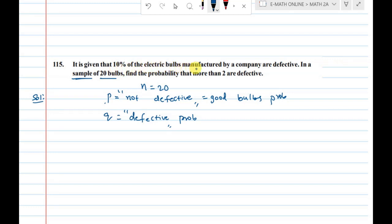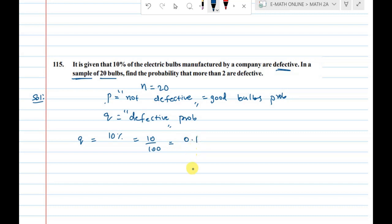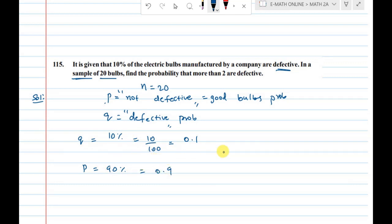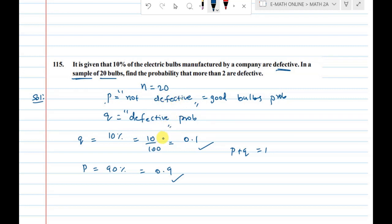It is given that 10% of electric bulbs manufactured by a company are defective. 10% is 10 divided by 100, which equals 0.1. Therefore, automatically p is equal to 90%, which is 0.9. So, p equals 0.1 and q equals 0.9.